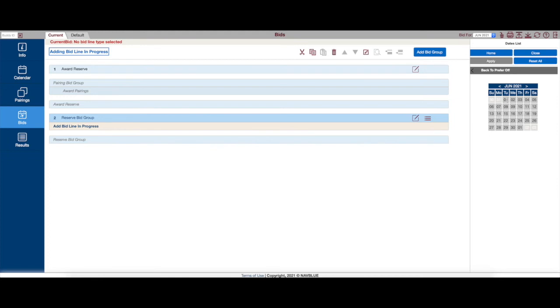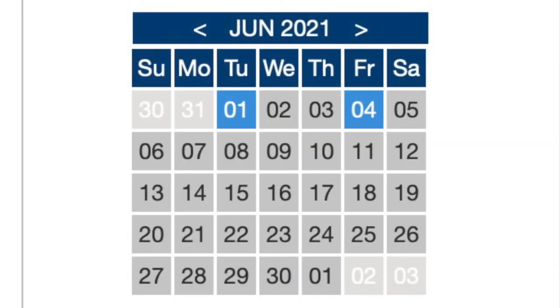You might see a pilot bid these two days off. And they're only asking for two days off specifically. But really...